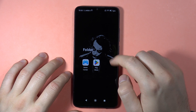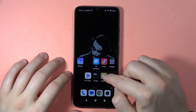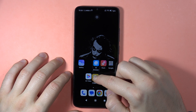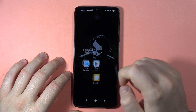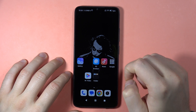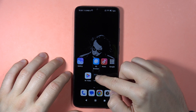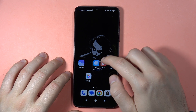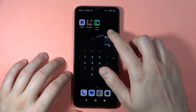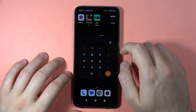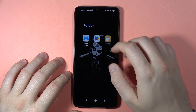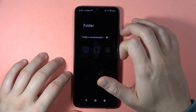As you can see, the folder was created. You can add additional icons by clicking, holding, and dragging like this. You can also move this folder between screens by clicking and holding it. When you tap on it, you can rename your folder.